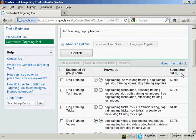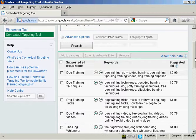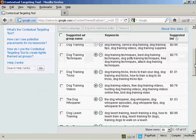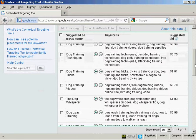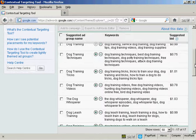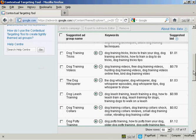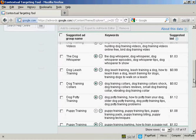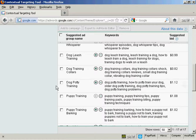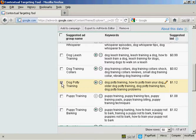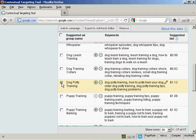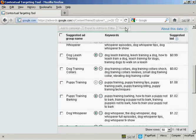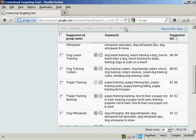Now there are three things that you can do with this information. Let's just scroll down a bit here. First of all, you can filter out words that you don't want. Now for example, I don't want dog potty training, so I can check that checkbox there and click on Remove, and hey presto, it's gone.